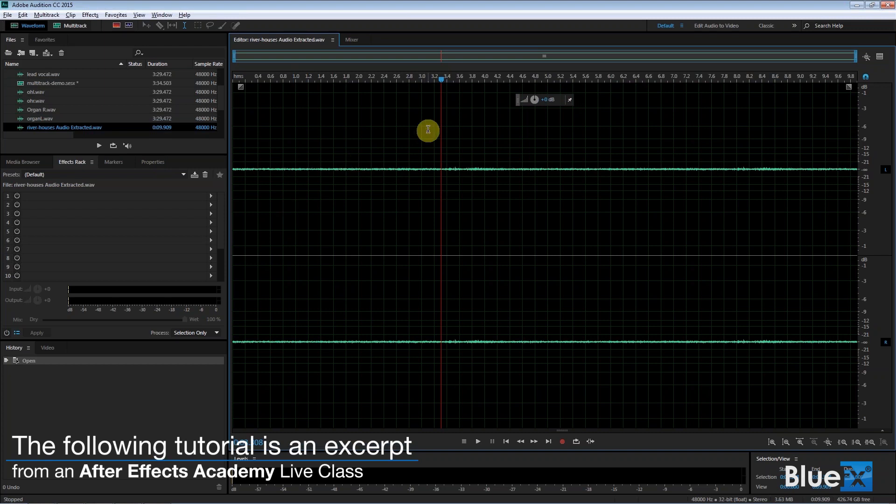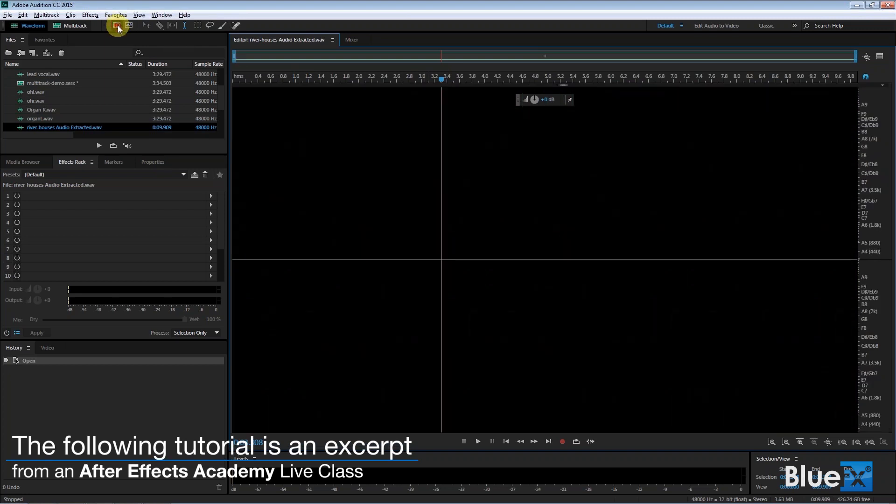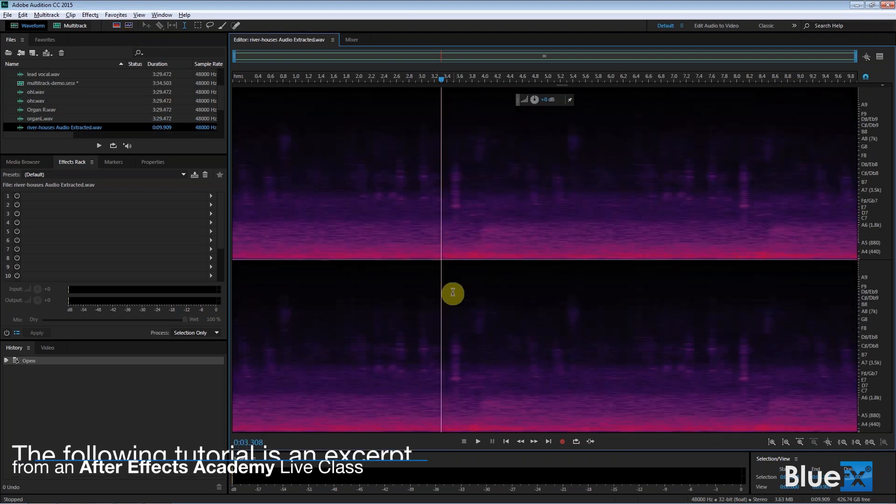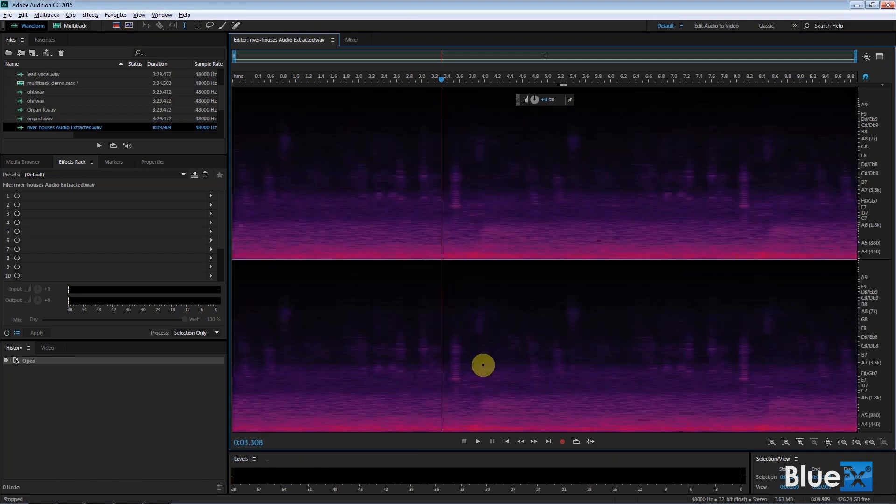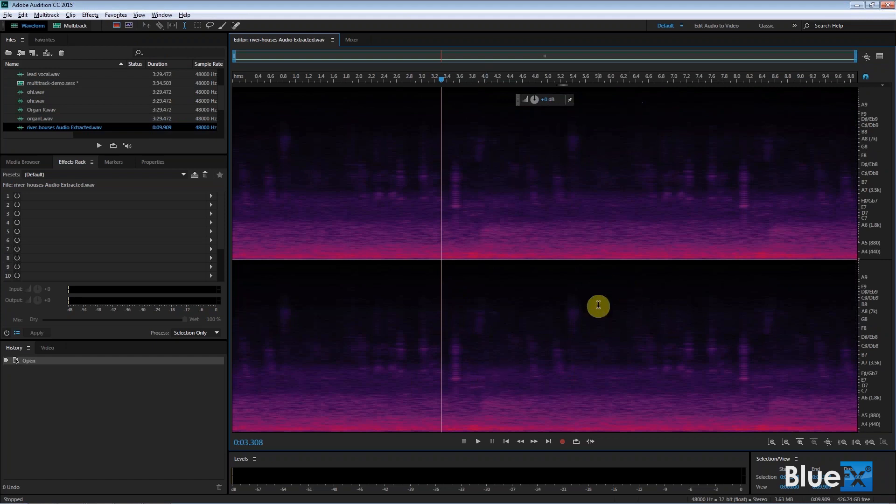I'm going to switch to the Spectral Frequency View here. In the Spectral Frequency View, what it does is it shows audio frequencies, so it's pitch, and it shows it in stereo here because this was shot in stereo.